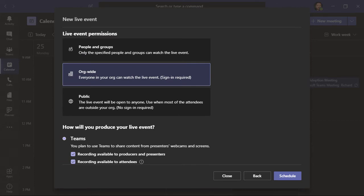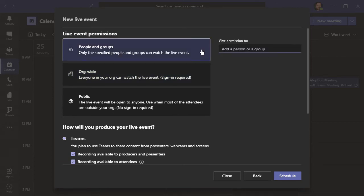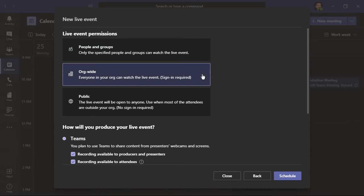This is where we set up our live event permissions. The choices include people and groups, and this means that only the people or groups that you specify can watch the event. Next is org-wide. With this permission, anyone in your organization can watch the live event. They do, however, need to sign in using their work credentials.